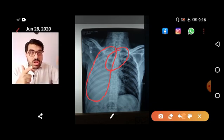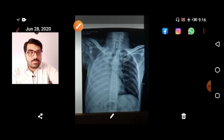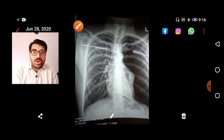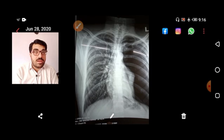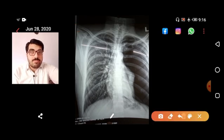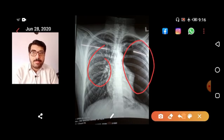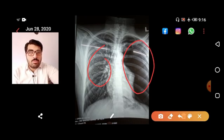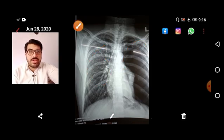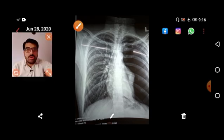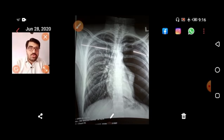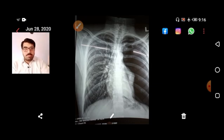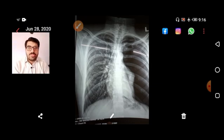Moving to the next X-ray — this is very typical. Compare both sides: there are no lung markings on the left side, but there are normal lung markings on the right side. The diagnosis is pneumothorax on the left side.